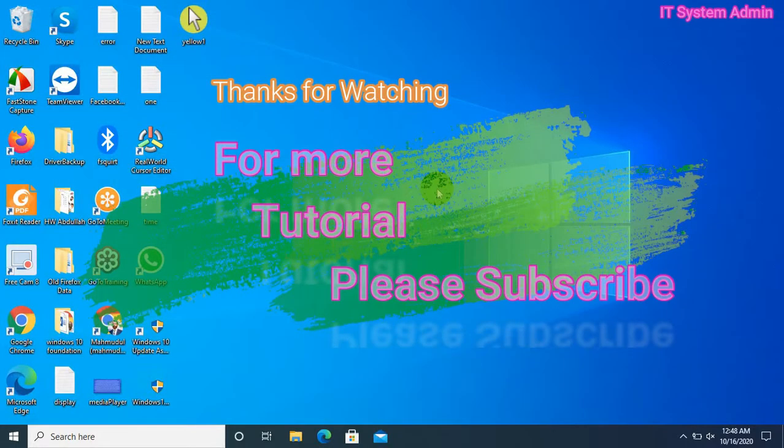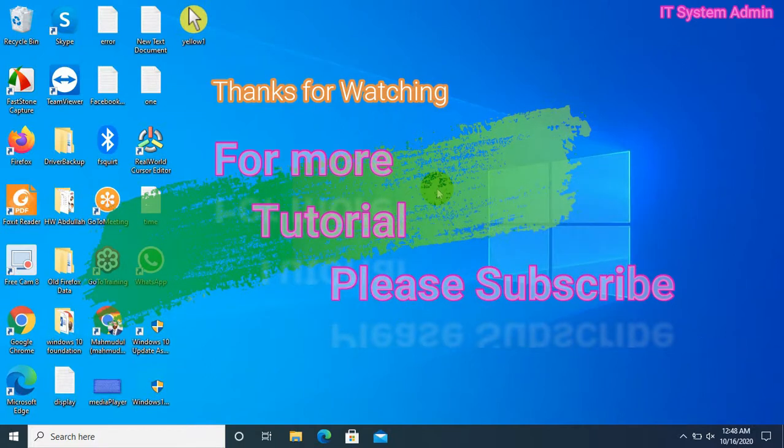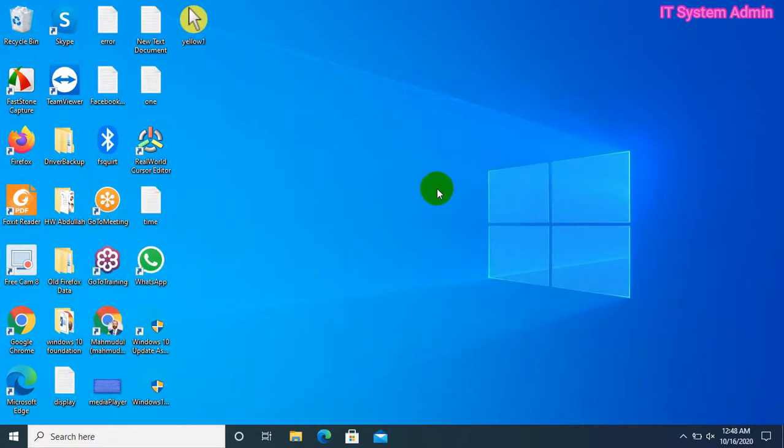Thank you very much. Hope this tutorial is helpful for you. Keep watching for the next tutorial.